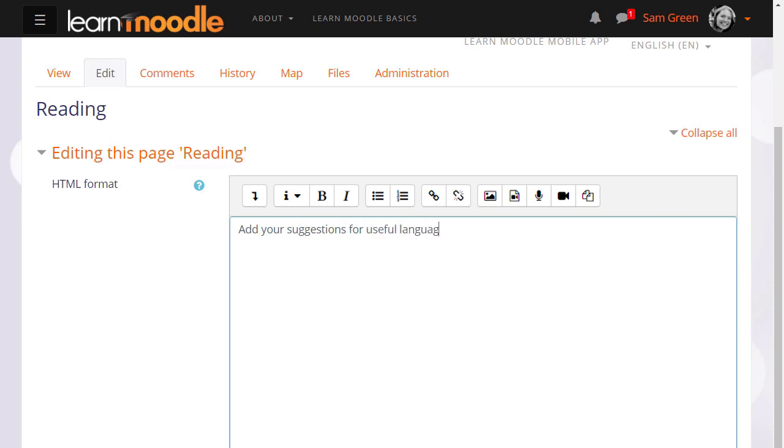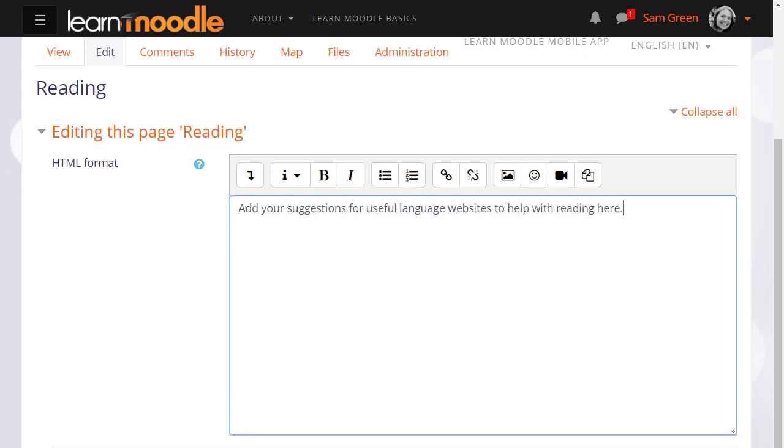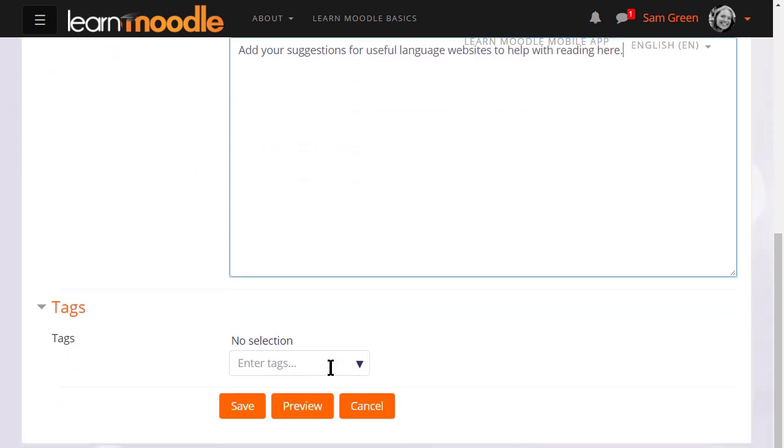This is how your students would then add text and information to a new page too. Now if we scroll down and save that page we can take a look at some of the other links in a wiki.